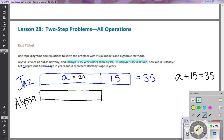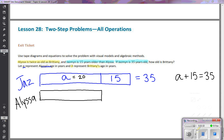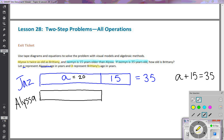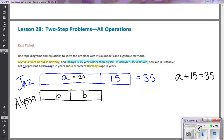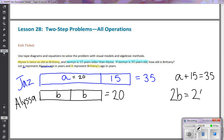Going back to the clues about Alyssa: it says Alyssa is twice as old as Brittany, and we let B represent Brittany's age. If she is twice as old as Brittany, this tape segment has to contain two equivalent amounts of Brittany's age — that shows twice Brittany's age. Since Alyssa is 20, the equation is 2B = 20.